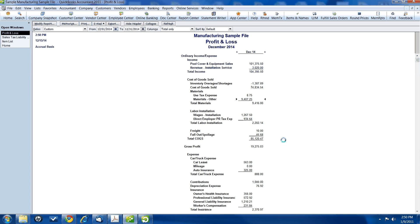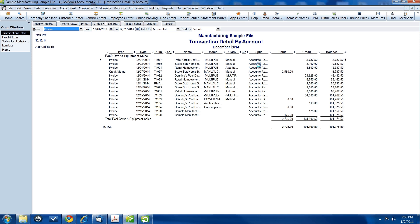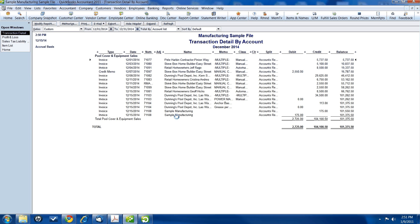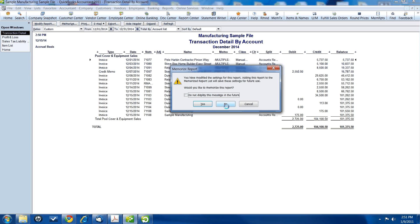And now, let's take a look at what it did. Pool cover equipment sales. That's the exact same amount. The sales did not change. I double clicked on it so we could see the detail. You see sample manufacturing right here. This is the invoice we just created. It went in and then it went right back out. So, it did not affect our sales.